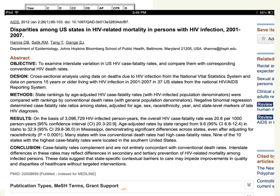We can also use case fatality rates to compare across geographical areas. An article from AIDS 2012 looked at the HIV case fatality rate, finding the overall rate was 20.6 per thousand person-years. Comparing across states, Idaho had a case fatality rate of about 9.6, while Mississippi was much higher at 32.9 — a significant difference even after adjusting for race and ethnicity. So case fatality rates can be used to compare both geographically and across time.